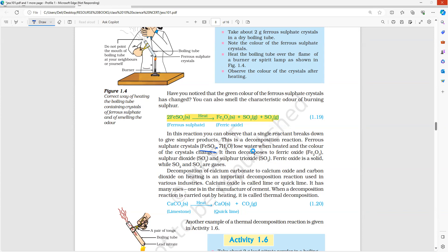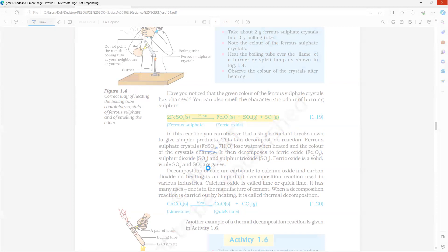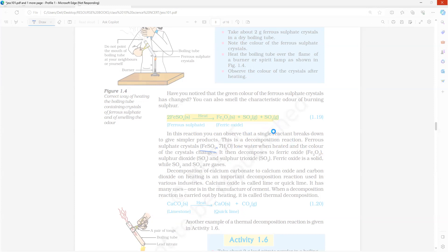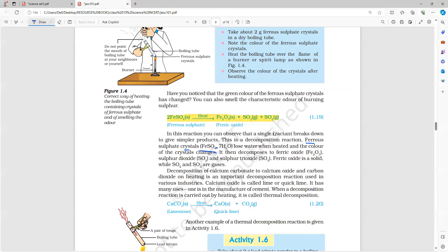So first when we are heating, the color of the crystals changes — the hydrated FeSO4 turns into unhydrated FeSO4. Then further if you continue heating, it will turn into three products: ferric oxide, sulfur dioxide, and sulfur trioxide. Please make it clear.